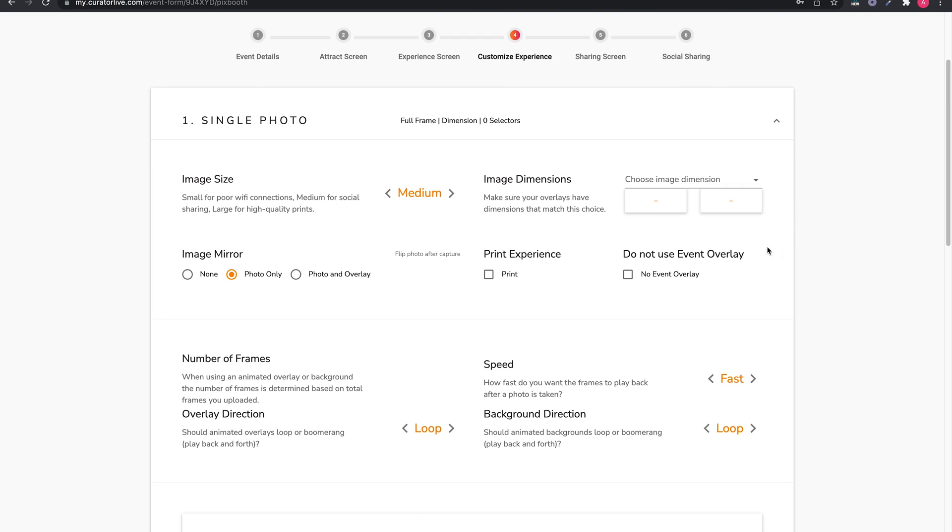The first block is for single photo. Image Size: We have this preset to medium, which is all you need for a digital setup. Image Mirror: We've preset this to flip all photos after capture. We do this to avoid words appearing backward on a prop or background.